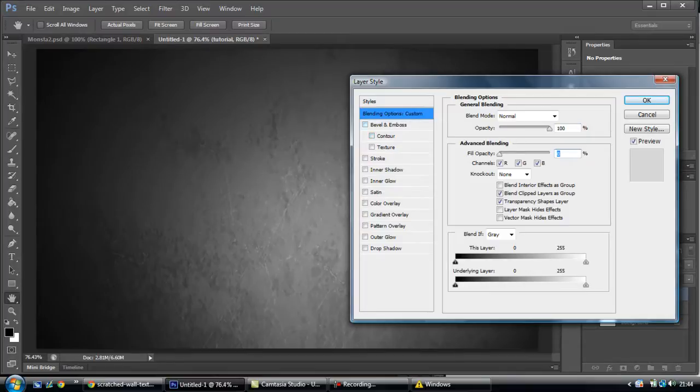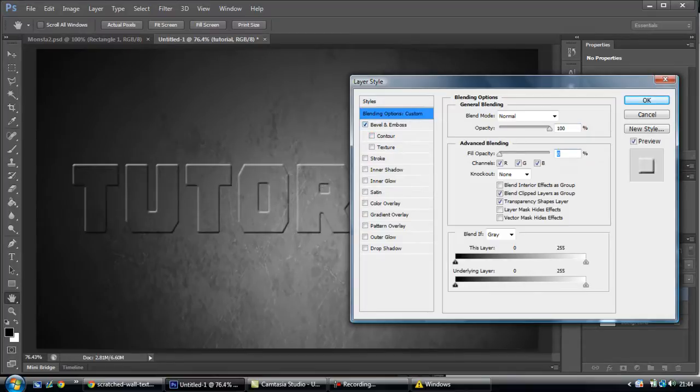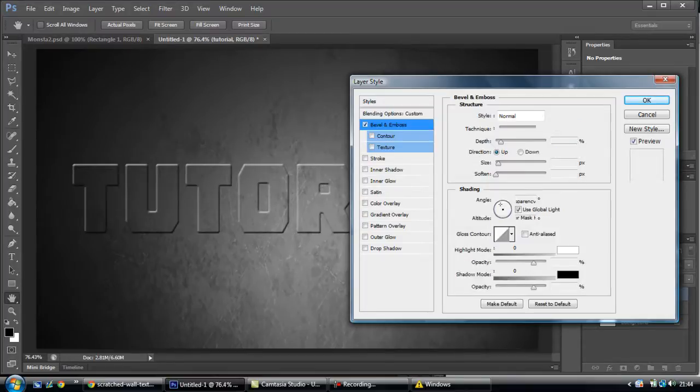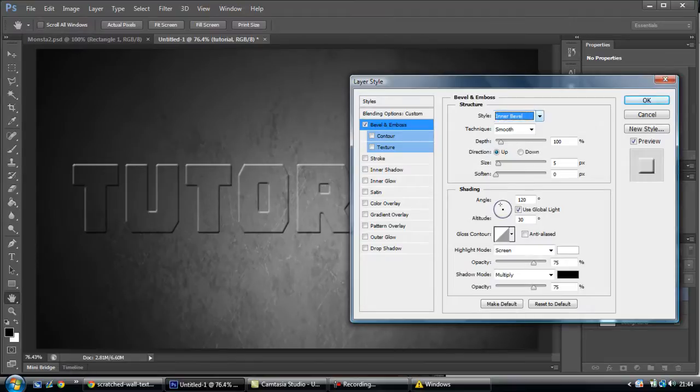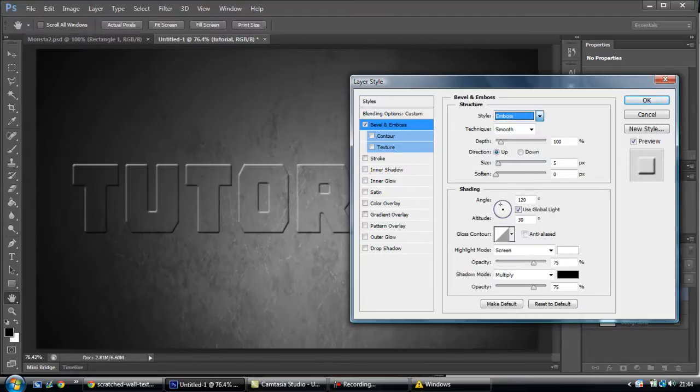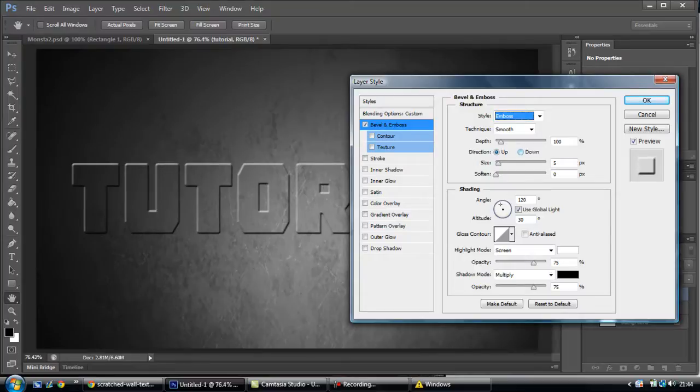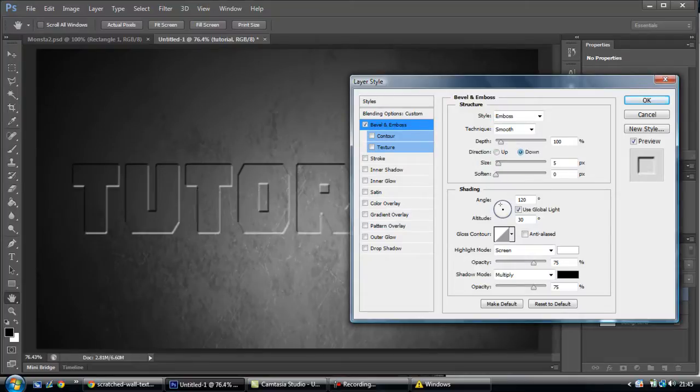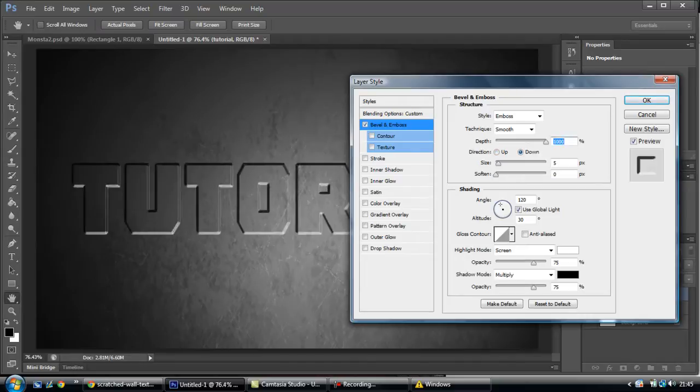Now you're going to bevel and emboss. Change it to emboss. And the direction to down. That way, make it look like it's inside.